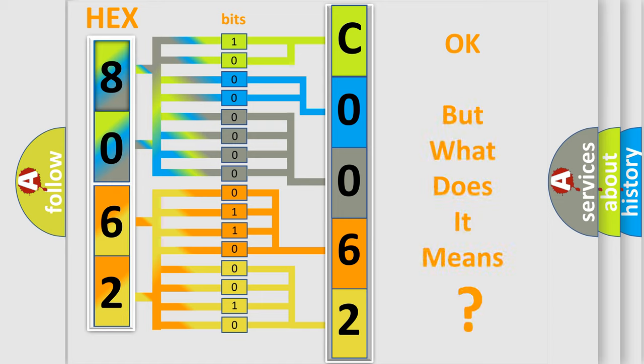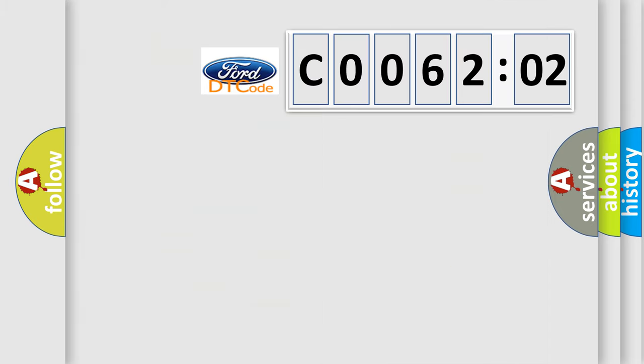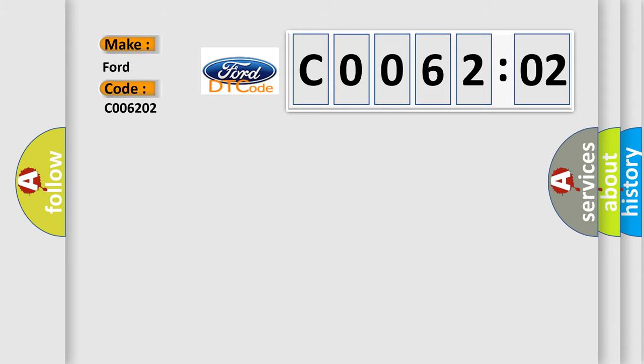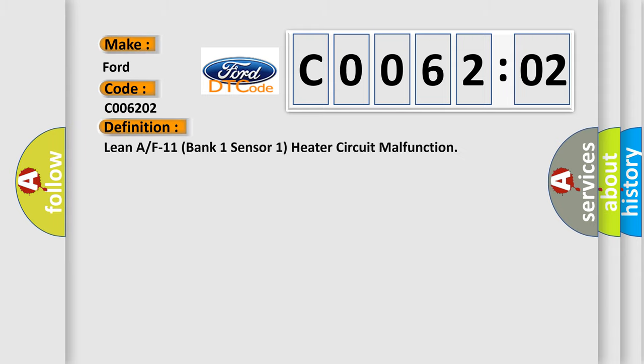The number itself does not make sense to us if we cannot assign information about what it actually expresses. So, what does the diagnostic trouble code C006202 interpret specifically for Infinity car manufacturers?